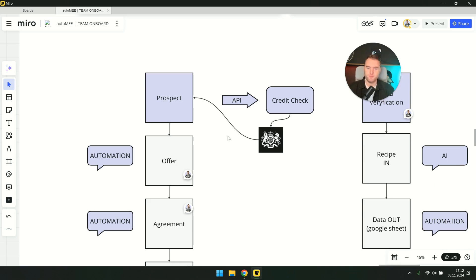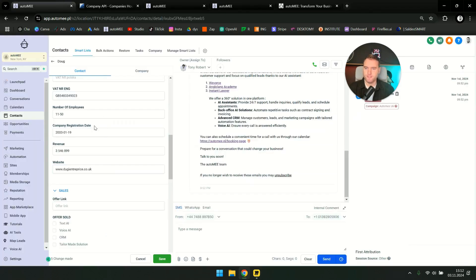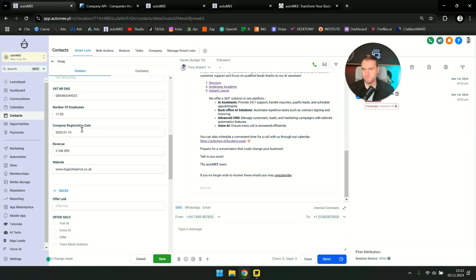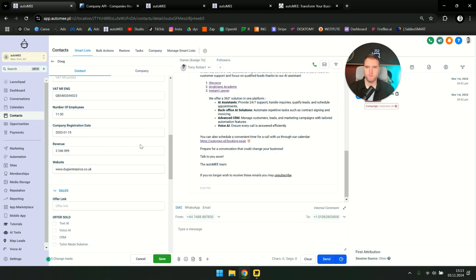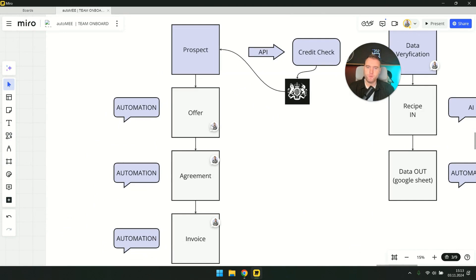When was the company founded, and what is its actual turnover? What are its revenues? That is what interests us the most. And now we automatically retrieve this data as the prospect enters their VAT registration number. And the information I wanted, such as company registration date and revenue, is automatically retrieved. And that is, it's like, you know, a gimmick, but it also really speeds up sales.